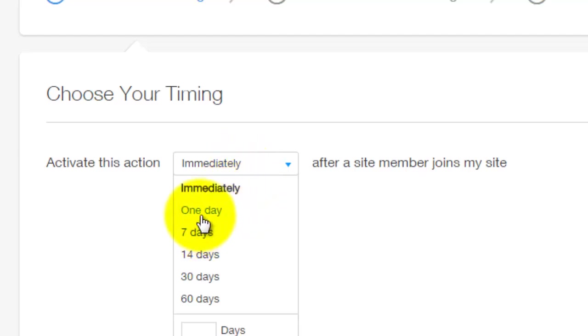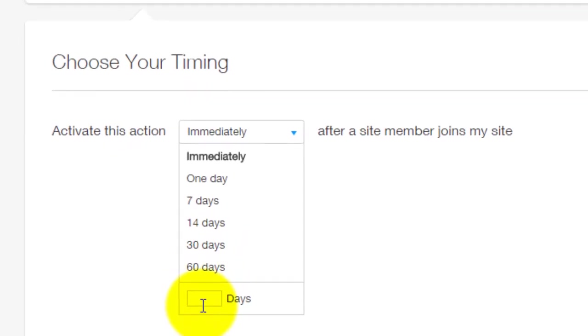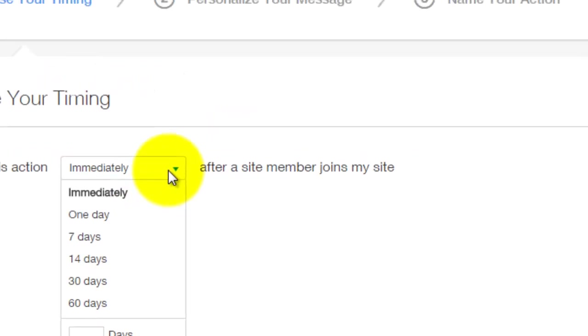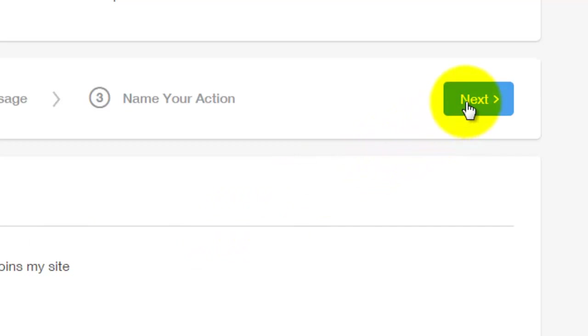You could send it one day, seven days, 14 days, 30 days, 60 days, or even add your own amount of days. So you could add two days, four days, three days, five days, however many days you want when after they become a member of your site. And this is just the example for this one. So we'll say they join and immediately get the welcome card.